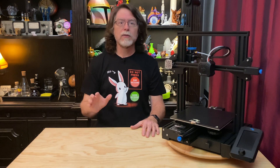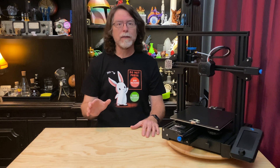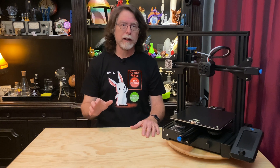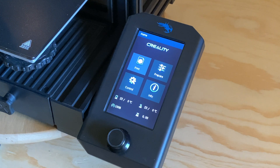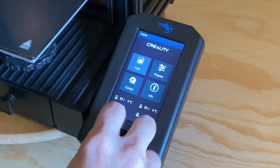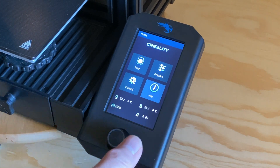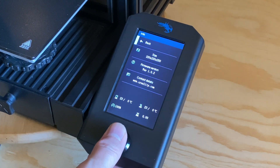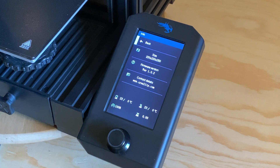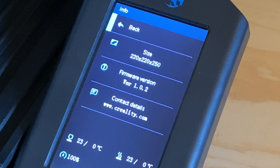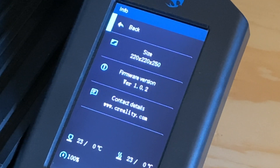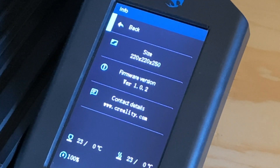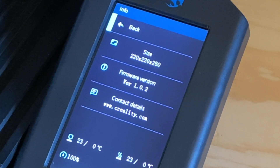First, let's see what version of the firmware is currently installed. From the main screen, select Info, and you'll see the current firmware version. Mine's at version 1.0.2, which is the current version for a stock Ender 3 v2, but I'll still go through the process so you can see how to do it.